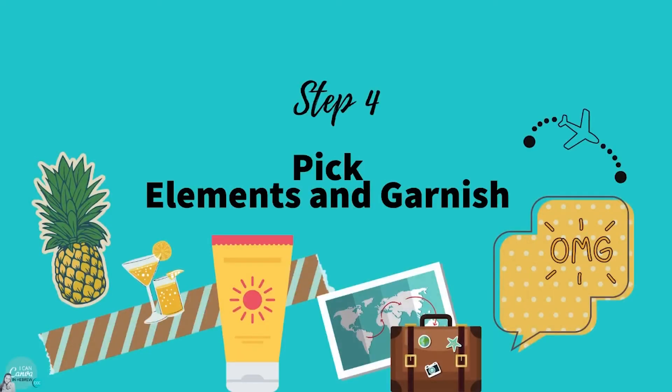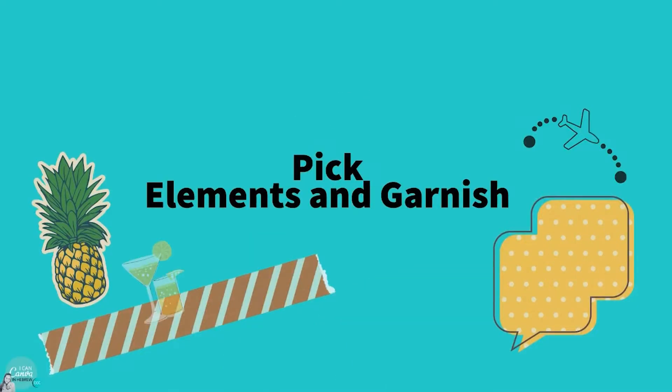Search and pick your elements and garnish beforehand so it'll make the work much easier and your photo album look like a professional one.